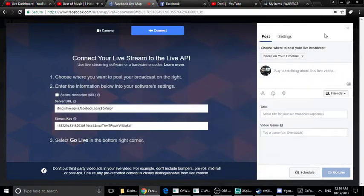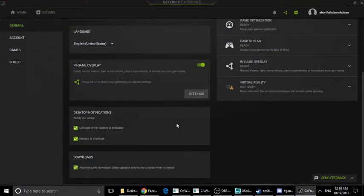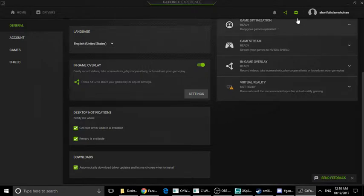This is OBS and the next software is GeForce Experience. GeForce Experience is great software to stream and record. However, if you use the NVIDIA GPU, you can use GeForce Experience, but I will say that GeForce Experience is not a professional YouTube streaming solution.